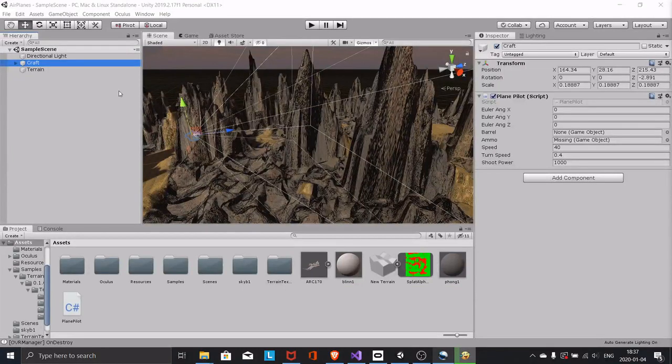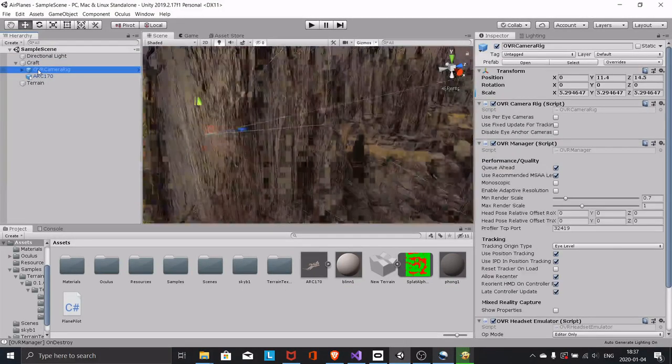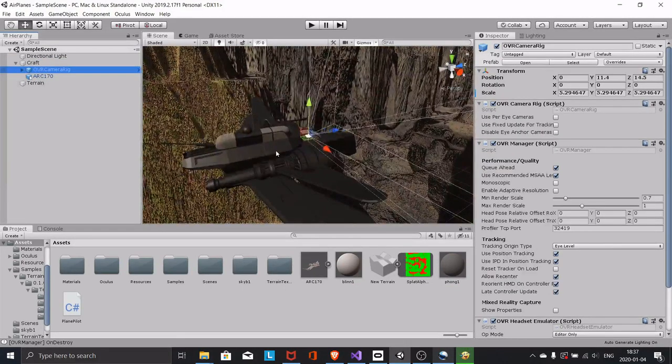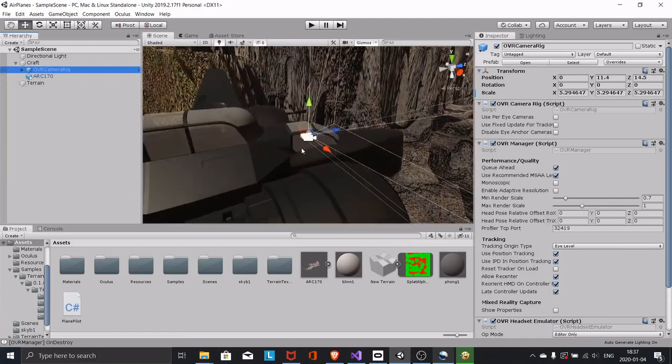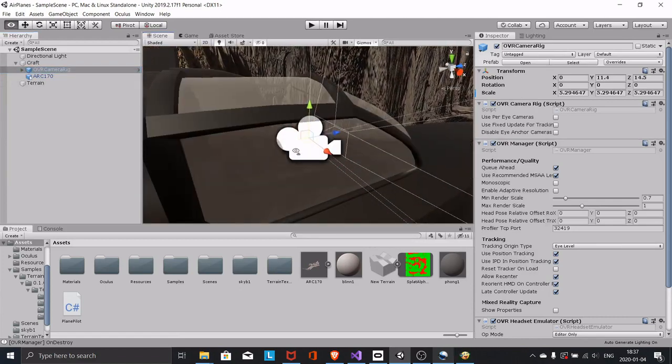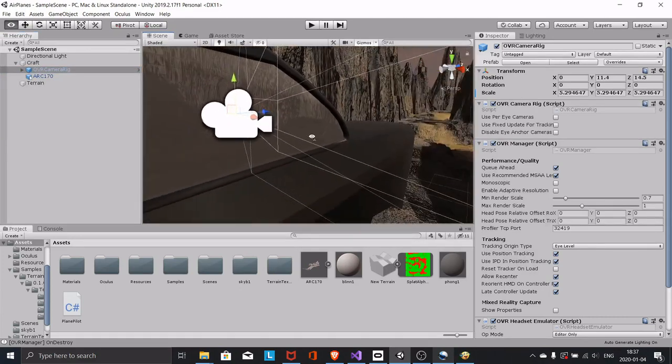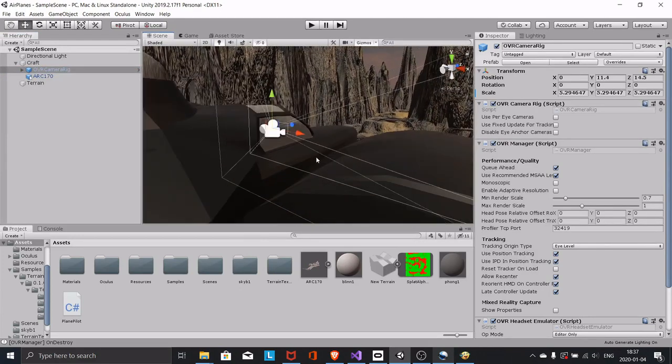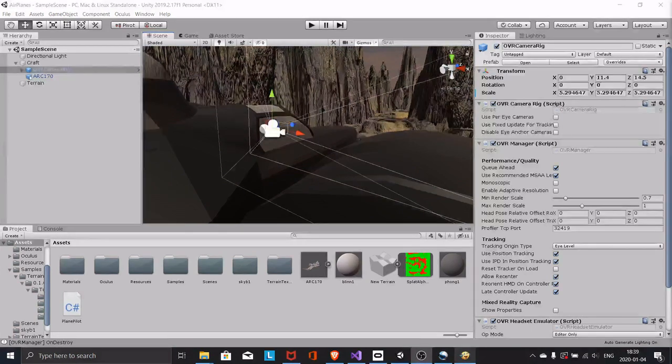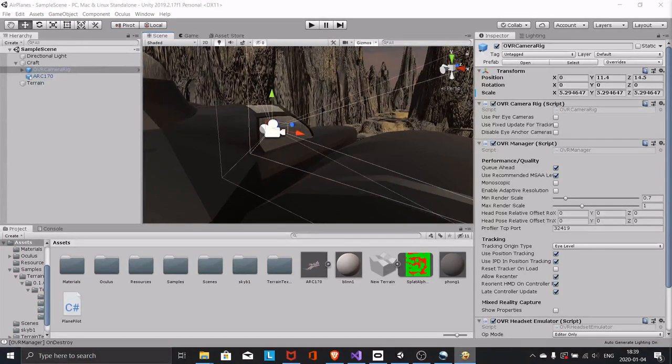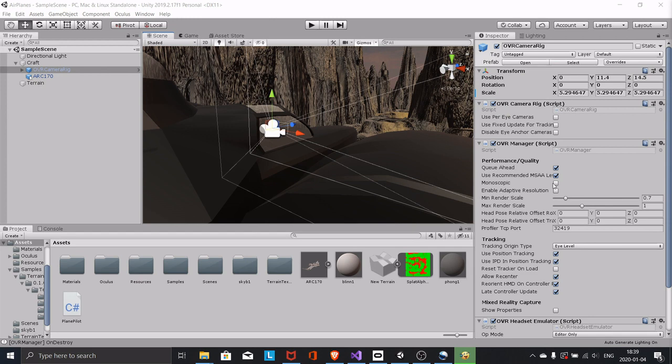I have nested the OVR camera rig as a child of my aircraft and positioned it inside the cockpit. I have not done any other changes to the camera rig.